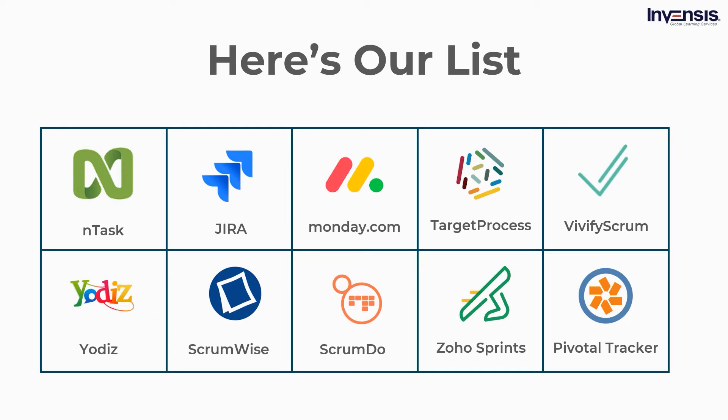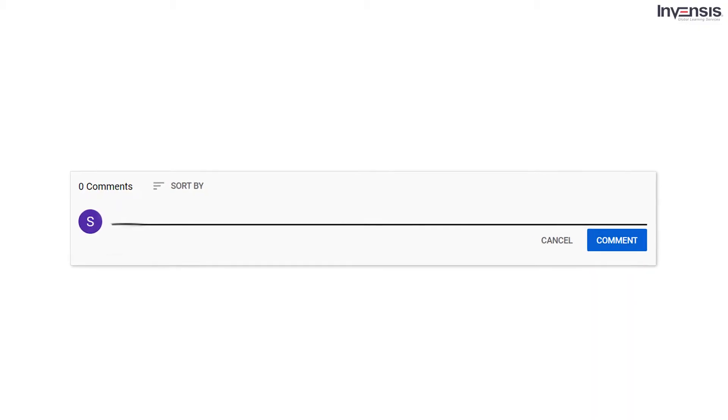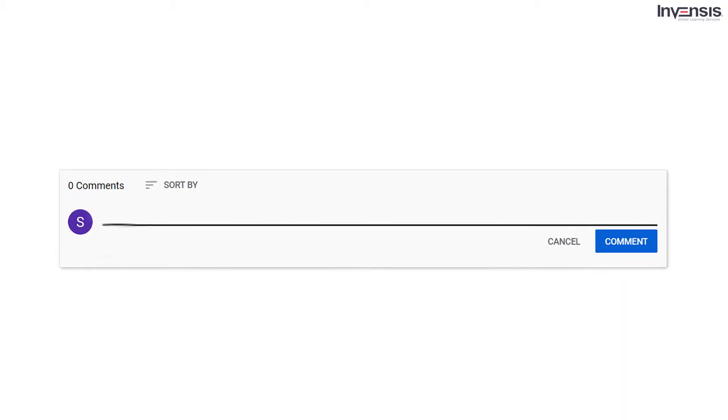Before we get started, I would like to mention that this list is subjective to change. So if you are using some other scrum software and ready to disclose it, please do let us know about it in the comment section.